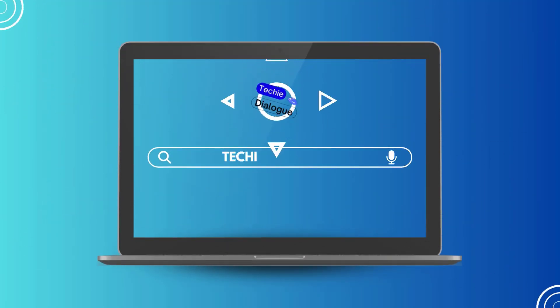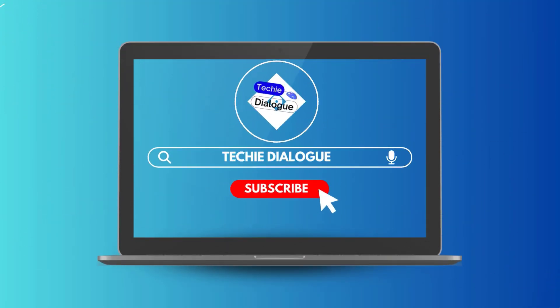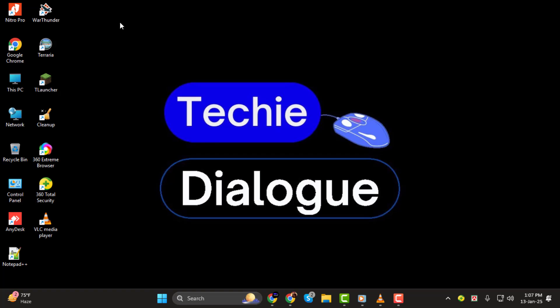Hello and welcome to Techie Dialogue. In today's tutorial, I'm going to show you how to stream media using VLC Media Player, step by step.